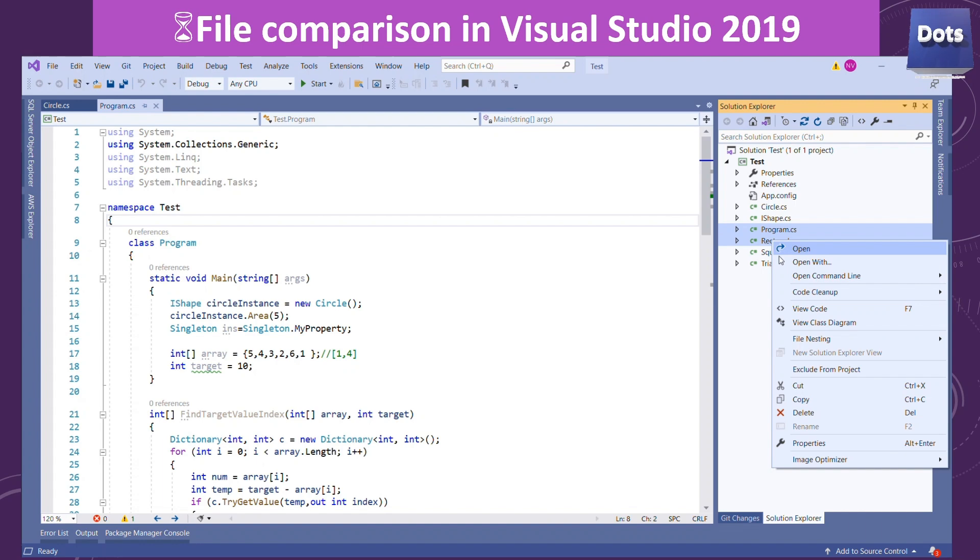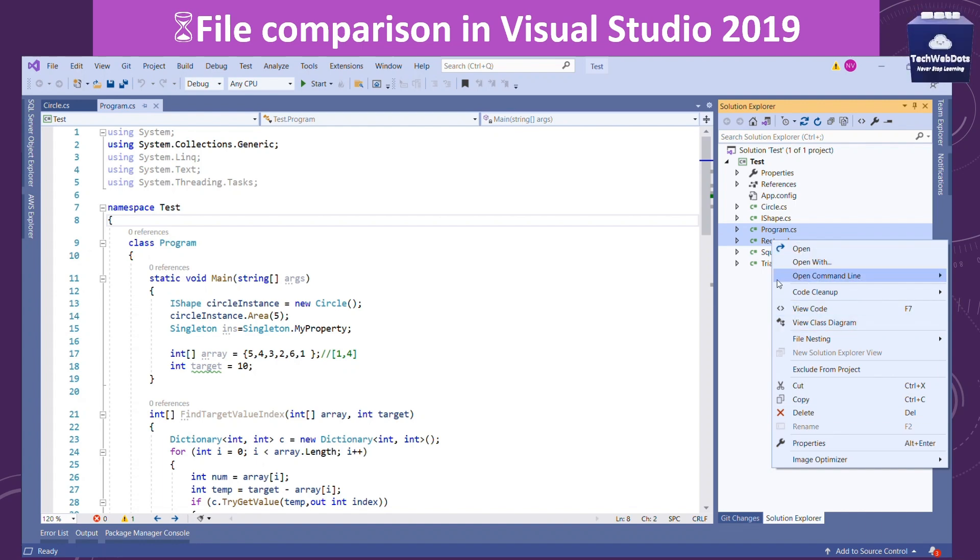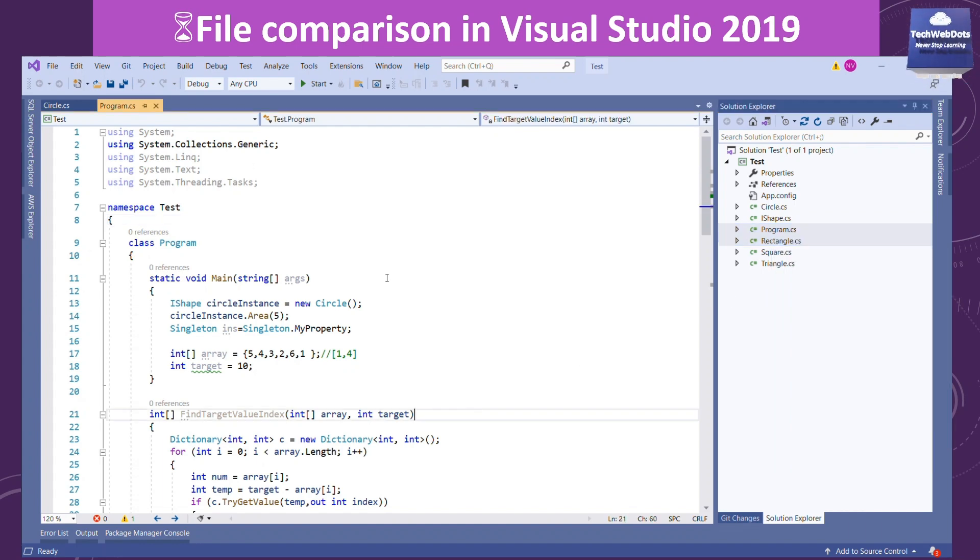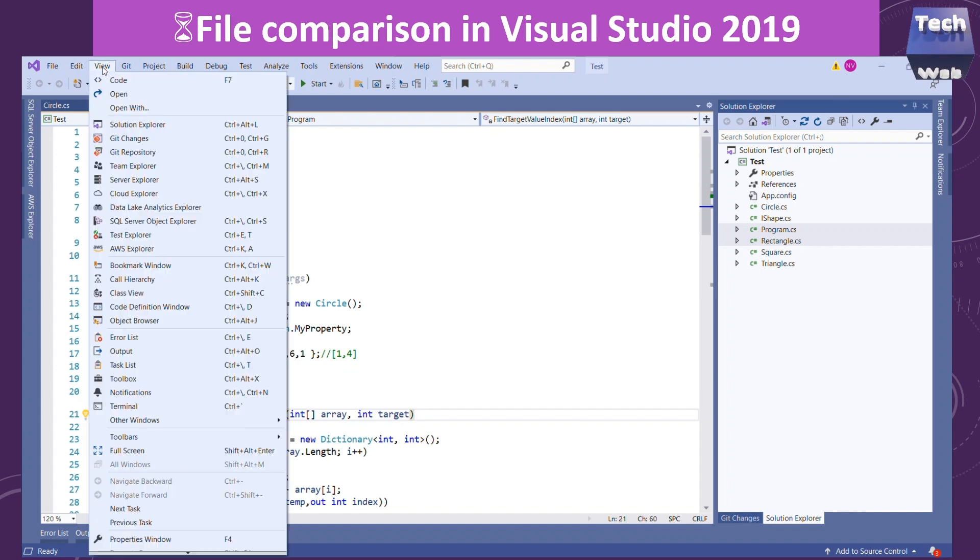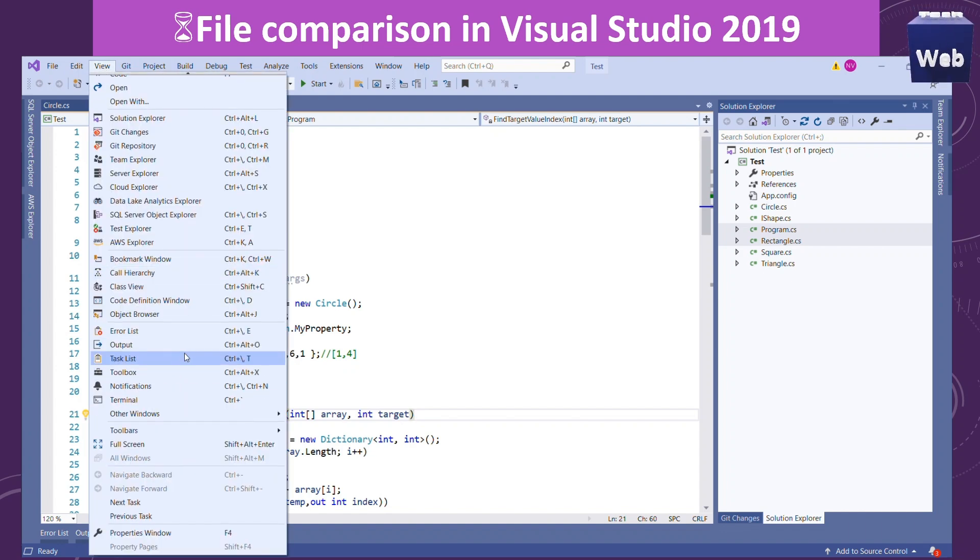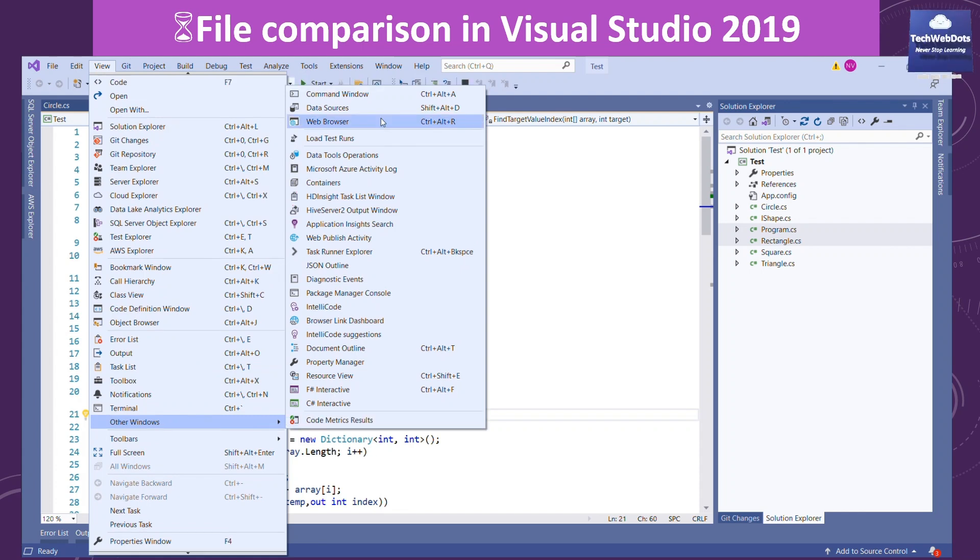Many developers might face this problem. Then how can we compare any two files? You can go to View and then go to Other Window, Command Windows.